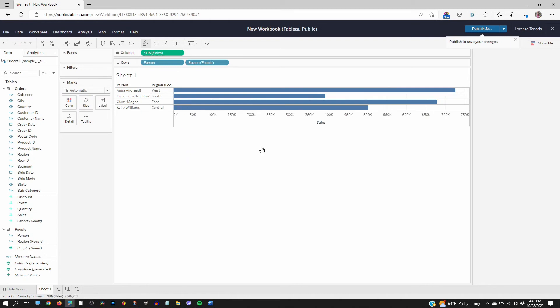And there you go. Within a minute or two we already have a viz of people and their sales.